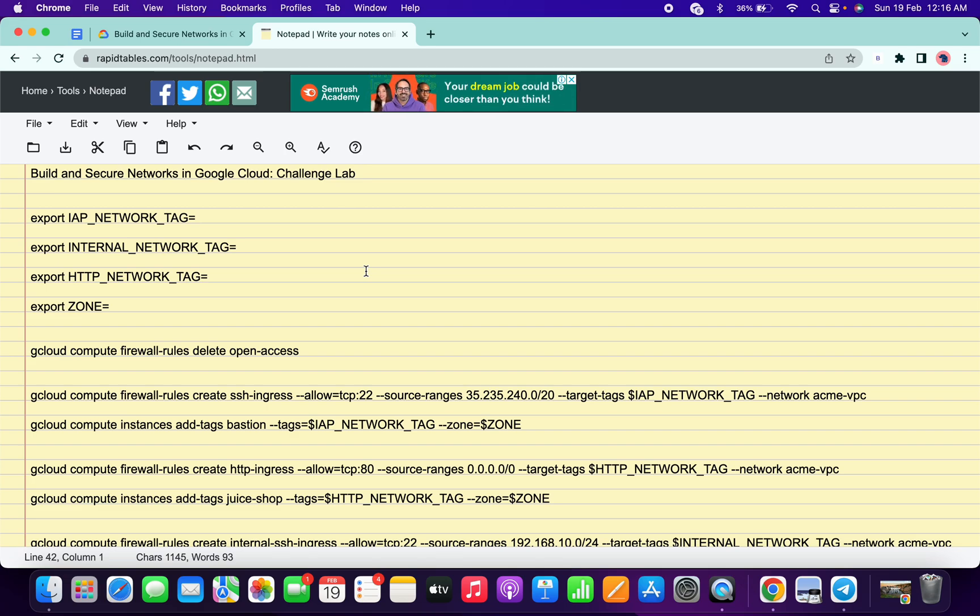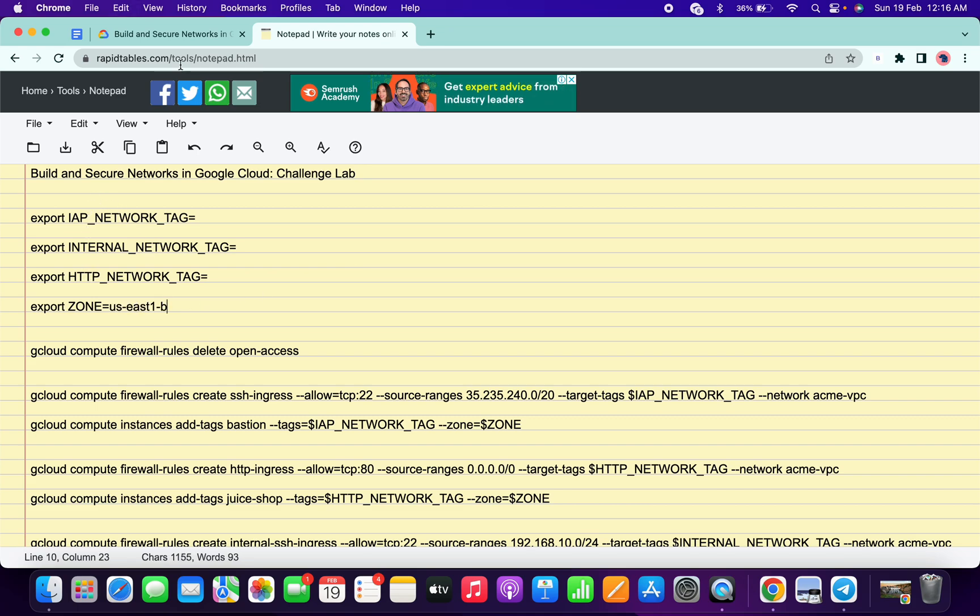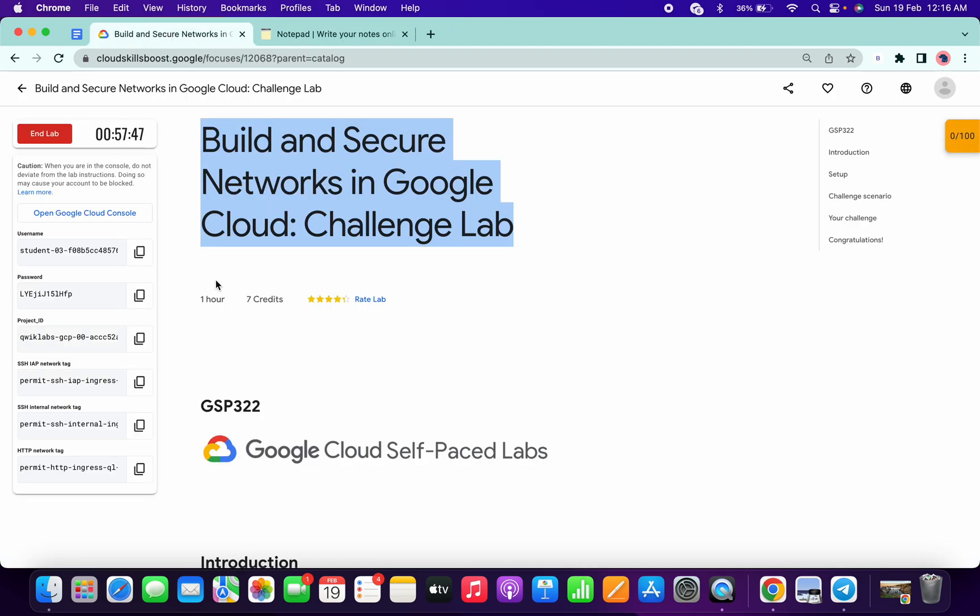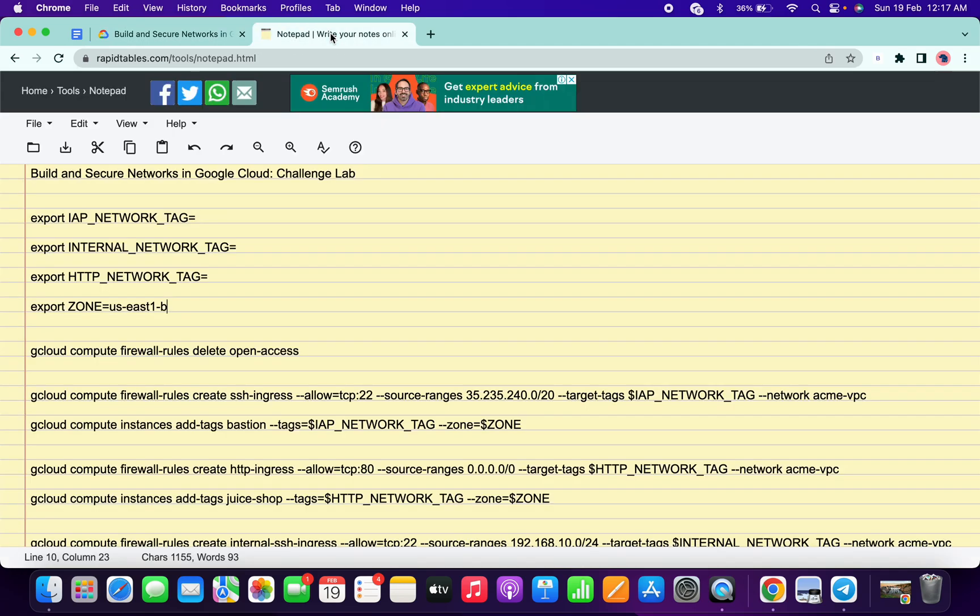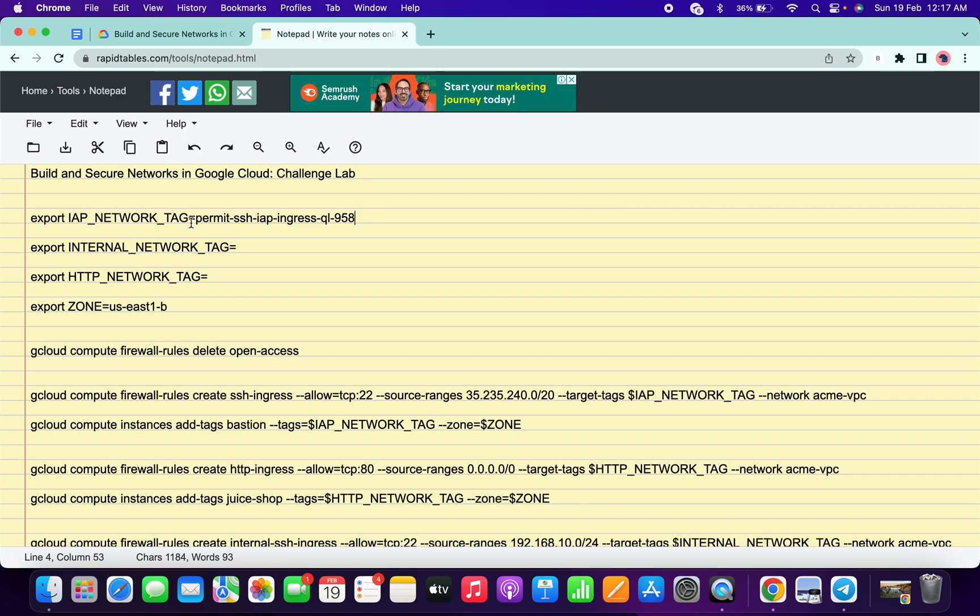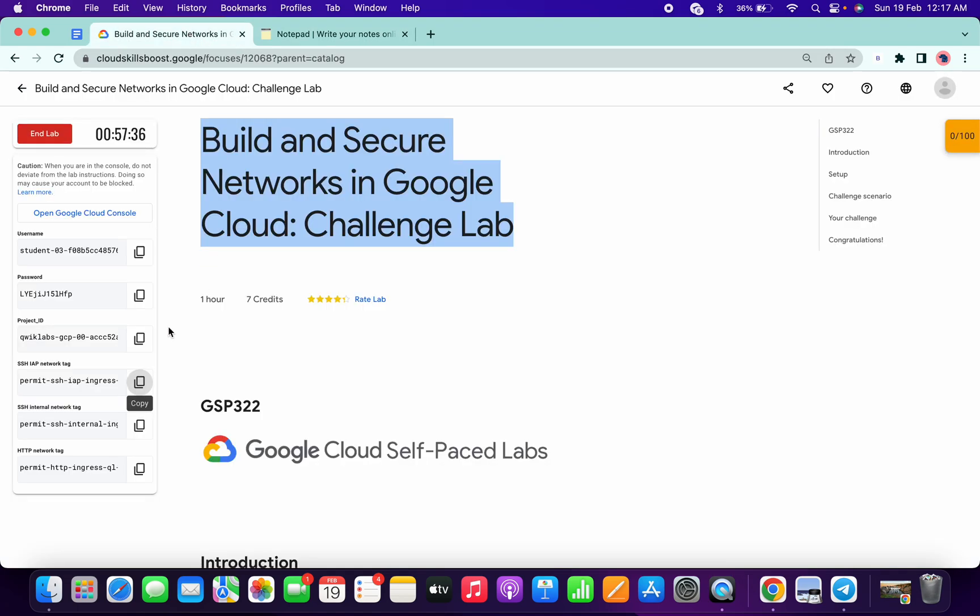Just open this link in a normal window, not in incognito. Now paste the zone over here like this. Now go to Live Instruction, copy this IEP_NETWORK_TAG, come over here and paste. Just make sure there is no extra space between this equal to, as you can see.